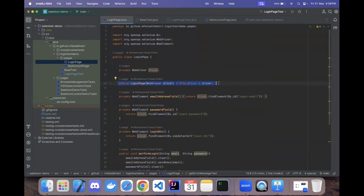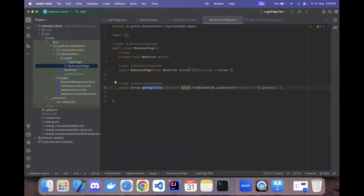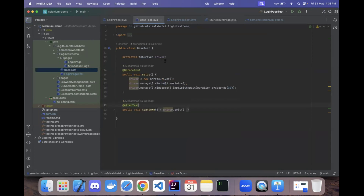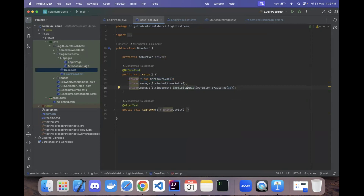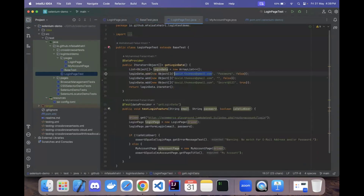Both LoginPage and MyAccountPage have constructors that initialize the WebDriver interface via the Page Object Model. The actual WebDriver value is supplied through the BaseTest class. BaseTest has a @BeforeTest setup method that starts Chrome, maximizes the window, and applies an implicit wait of 30 seconds to ensure the page is loaded before tests run. An @AfterTest annotation quits the driver gracefully.